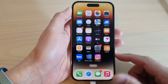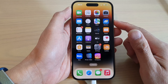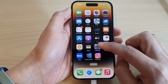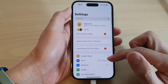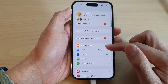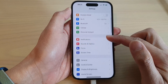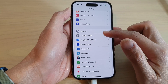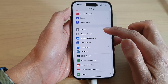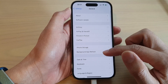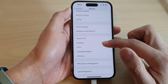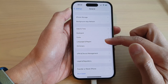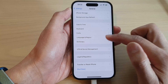On the home screen, tap on Settings. In Settings, swipe up to scroll down and tap on General. Next, swipe up to scroll down and tap on Language and Region.